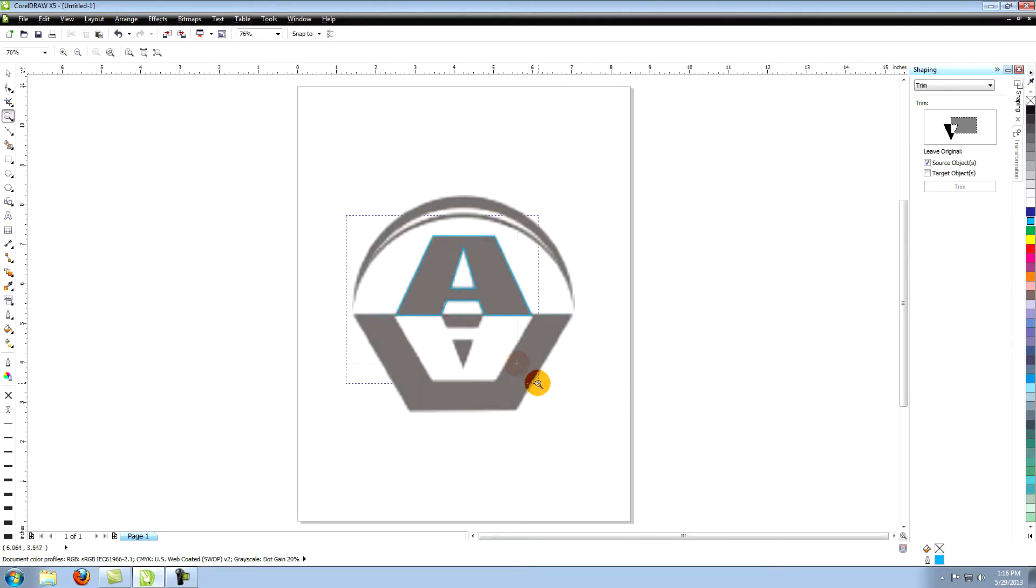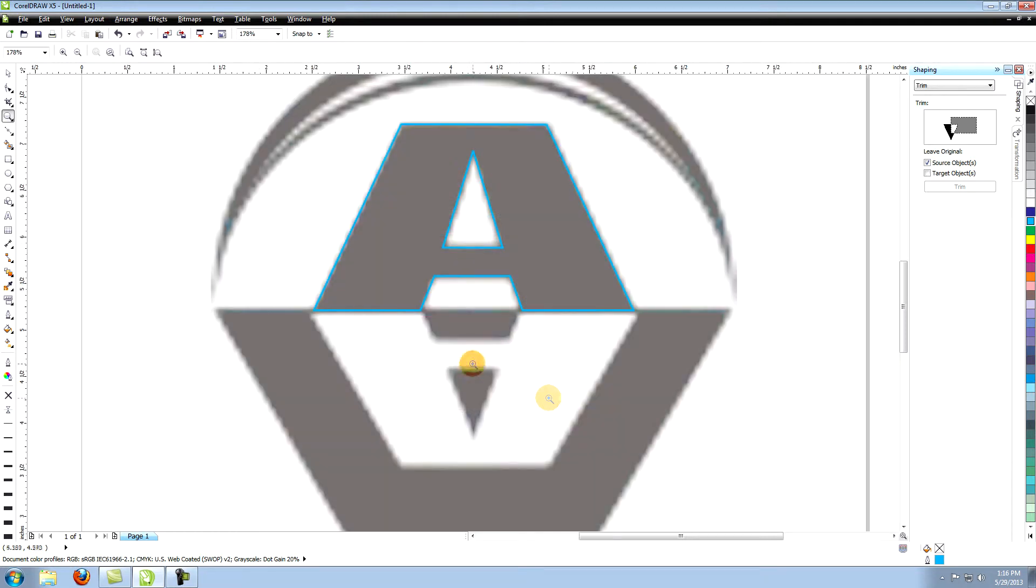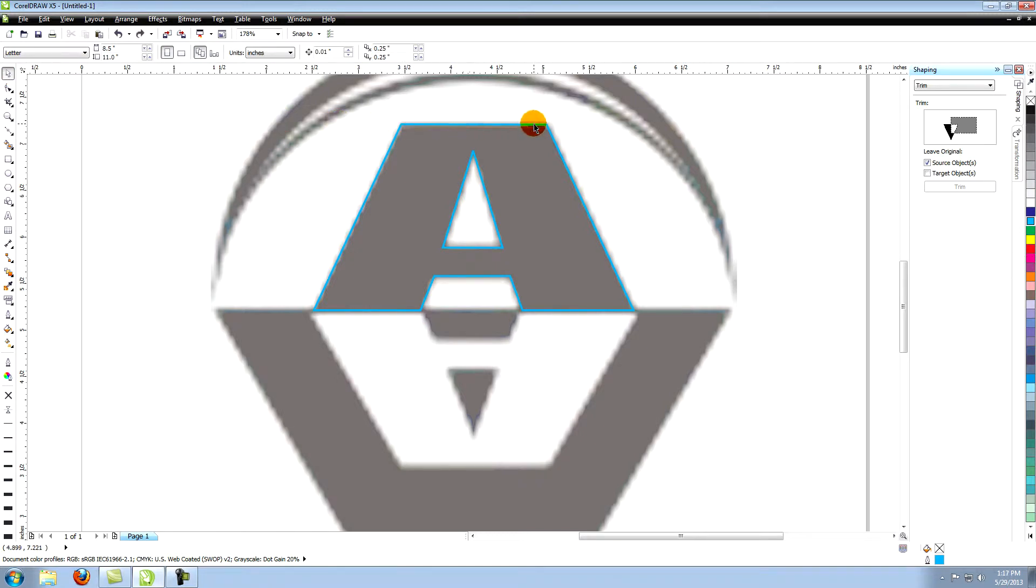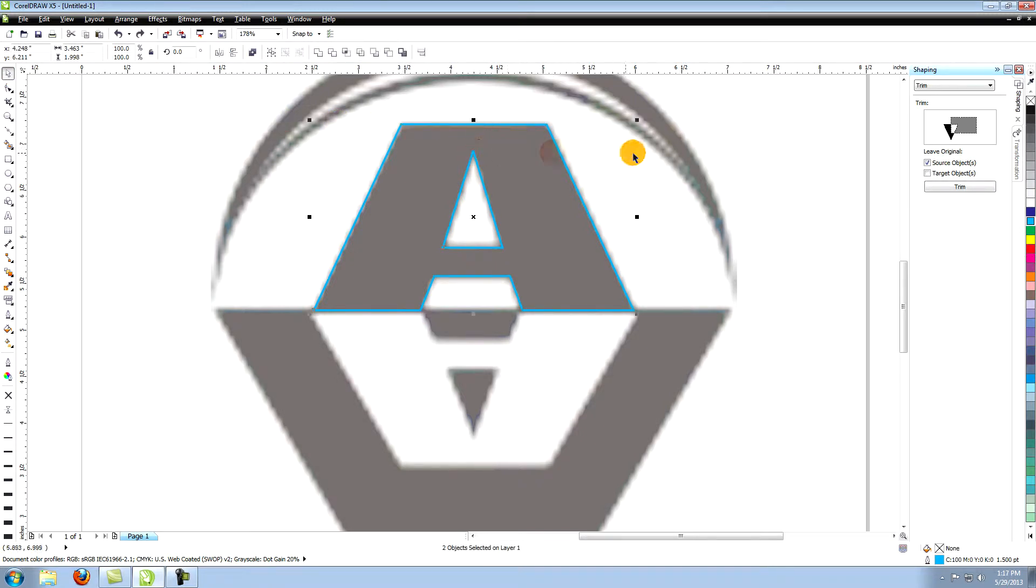We're going to use a shortcut to create the upside down A. Use the pick tool to select the outside of the A. Hold down the shift key and click on the inside of the A. This will select both objects.